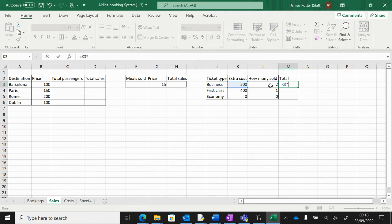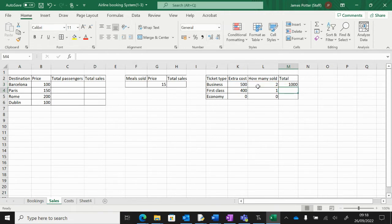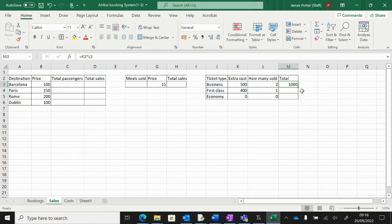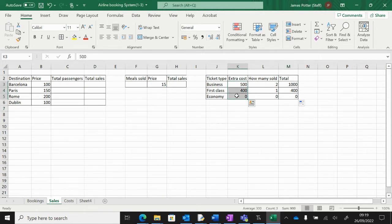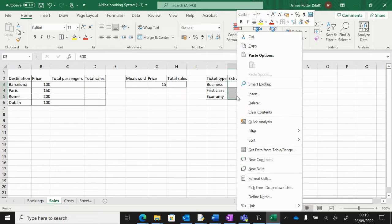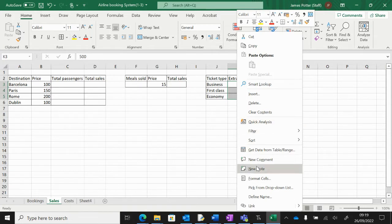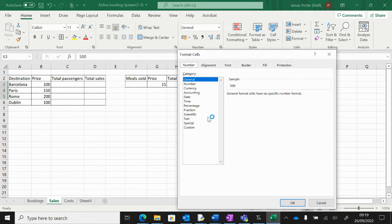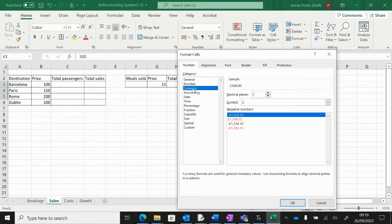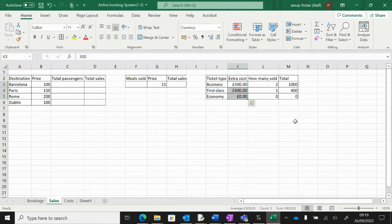We can autofill this using the little bottom right-hand corner there. I'm just going to drag that down. I could format these for currency as well, so highlight, right-click, go to Format Cells, and then go to Currency. Probably same for that: Format Sales, Currency.